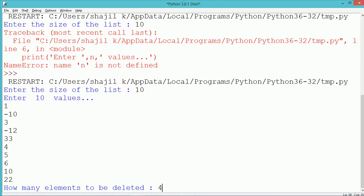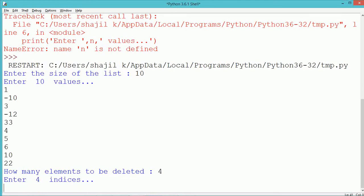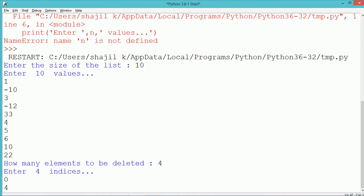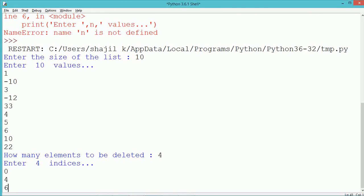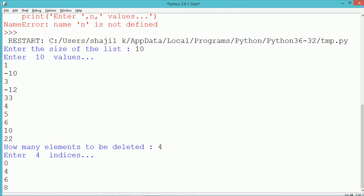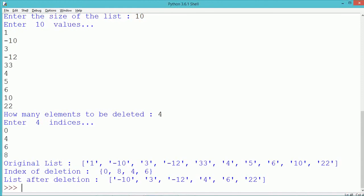During the execution of this program, first we enter 10 values which will get stored into the list. Next we enter 4 index values which need to be removed from the list. The original list displays the set of values, and then we display the set of indices to be removed: the 0th, 4th, 6th, and 8th values from the original list. So the 0th value is 1, the 4th value is 33, the 6th value is 5, and the 8th value is 10 — these will be removed.